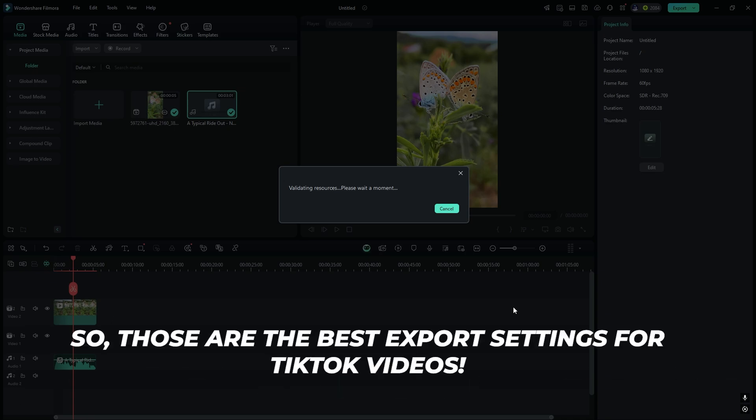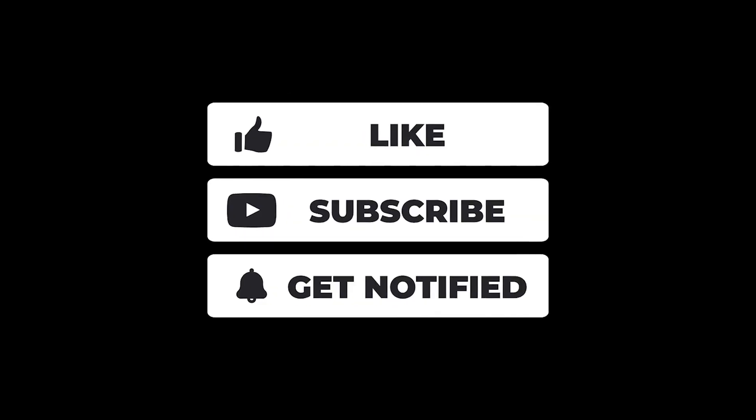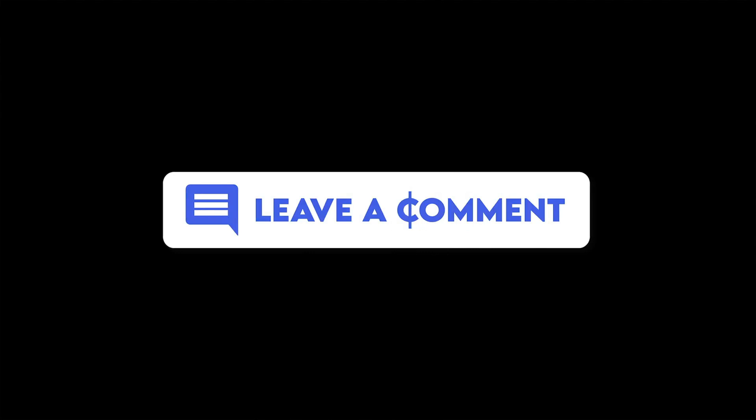So, those are the best export settings for TikTok videos. I hope you enjoyed this video. Please like and subscribe to our channel for more cool tutorials. Thanks for watching, and goodbye!